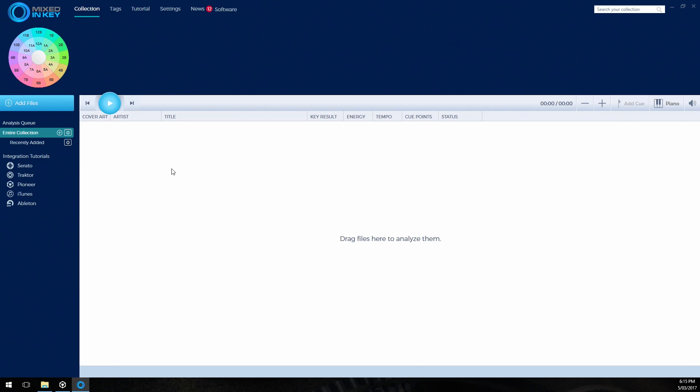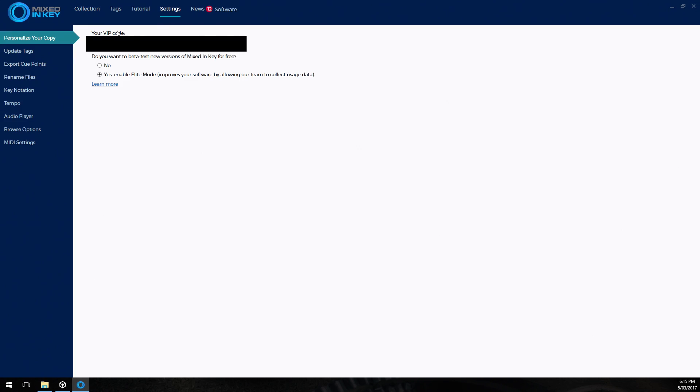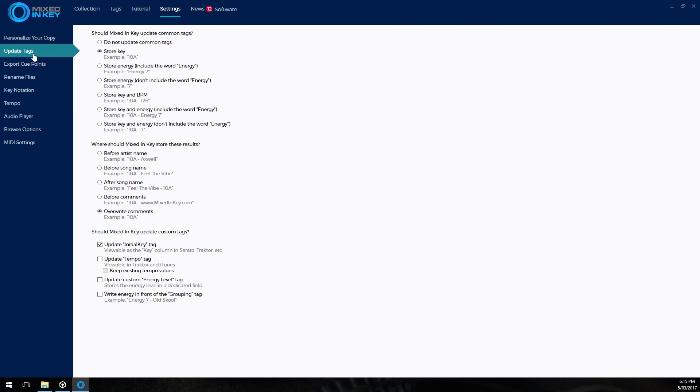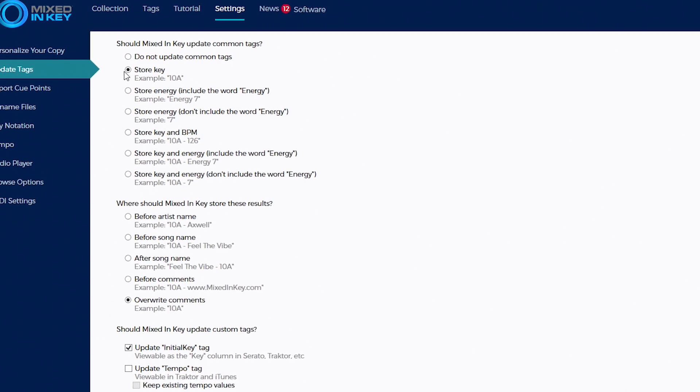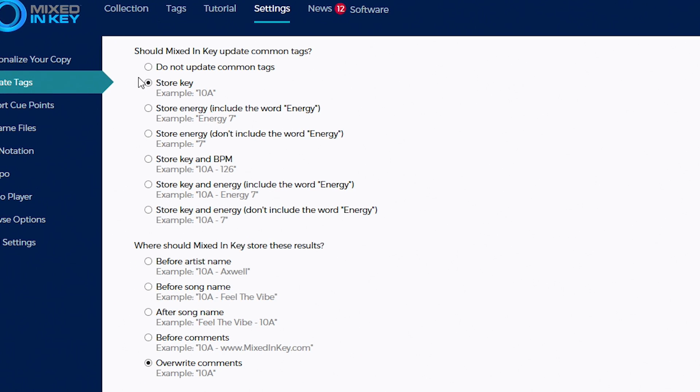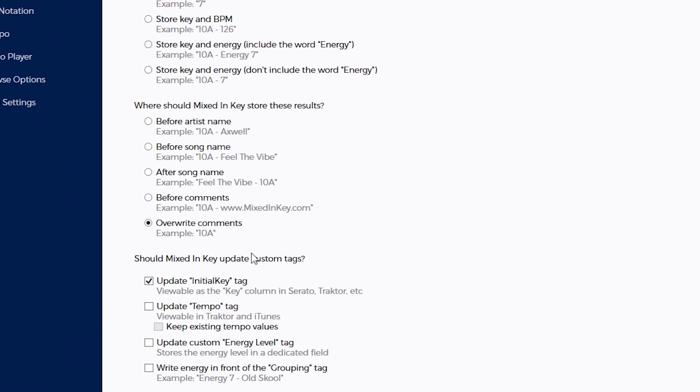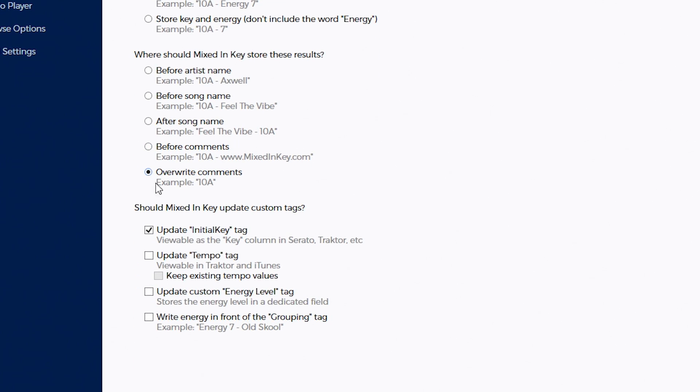The first thing we're going to do once we load up Mixed In Key is click on settings and then go to update tags. We want to make sure that store key is set so only the key value is written to the file. We also want to make sure that overwrite comments is set as well.